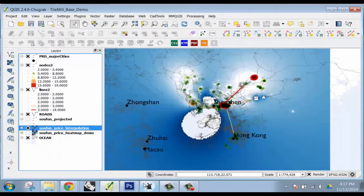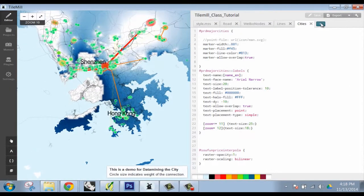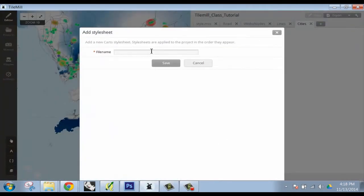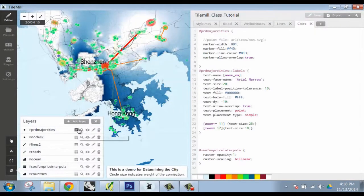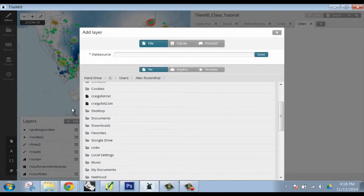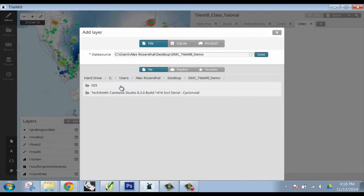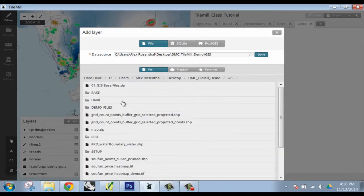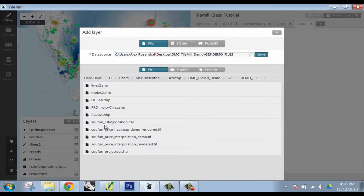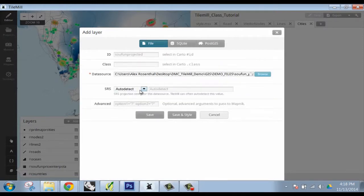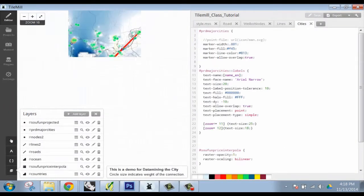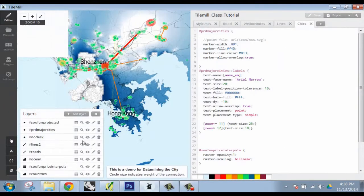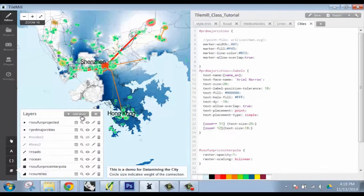I can make sure we do that right now. So let's say I want to take these points. So... Go here and add my SoFun price points. And now I'm going to turn off my Nose and Lines.